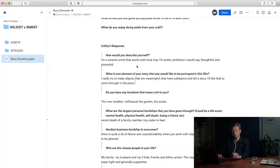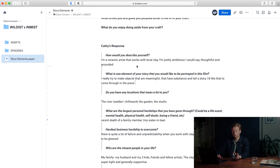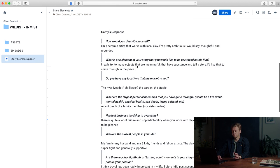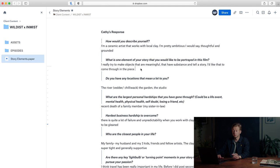So let's get into Kathy's responses. How would you describe yourself? I am a ceramic artist that works with local clay. I'm pretty ambitious, I would say thoughtful and grounded. Okay, that's great to know.